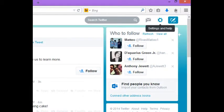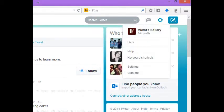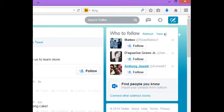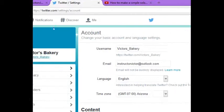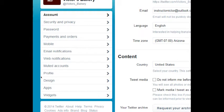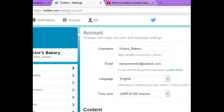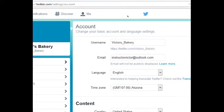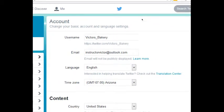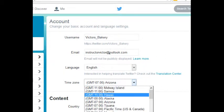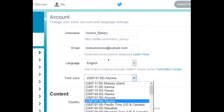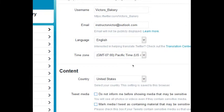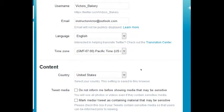Specifically notifications and such. So go up to the settings, the little gear, and then select settings. There's a bunch of screens here to look at. Just take a moment to look at them. So username, email, language looks good. Hmm, time zone, wrong time zone. So you want to check that you're on the right time zone.